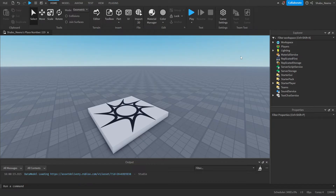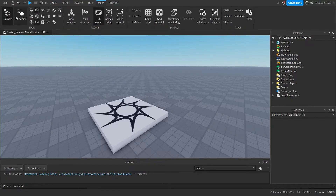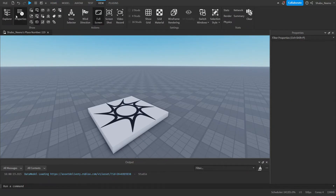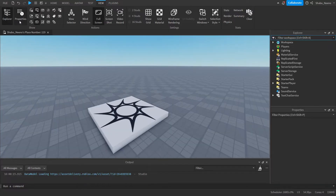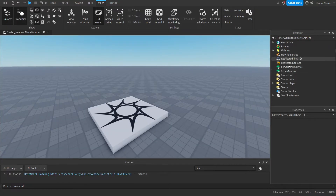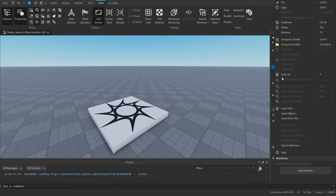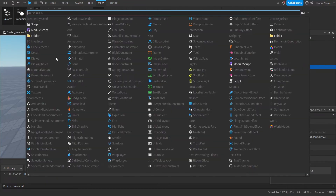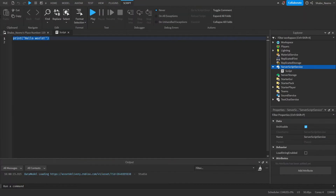The first thing you're going to want to do is go to View and make sure you have Properties and Explorer open. You can click on them here and they should appear on your screen. Next we're going to go to Server Script Service and insert a script. If you already have one, you can just use that.